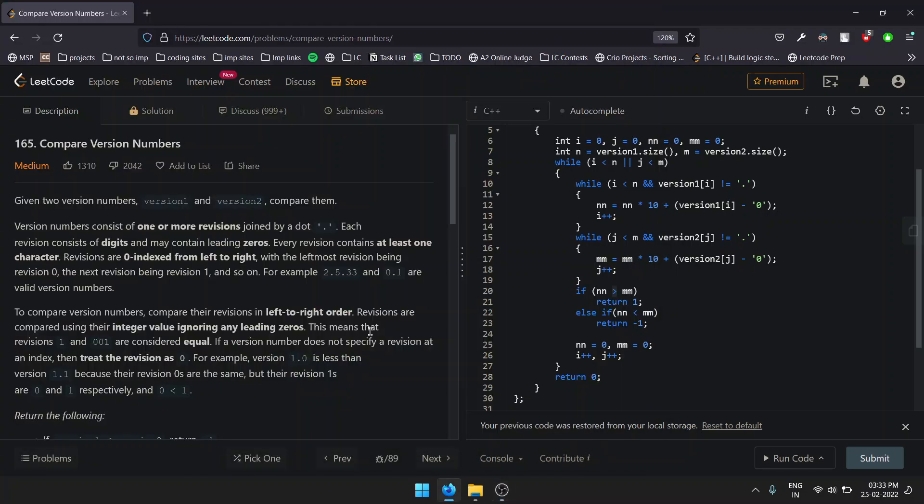Hello everyone, this is our second video on this channel. Today we'll be solving LeetCode question 165, Compare Version Numbers. In this question, we are basically given two strings, version1 and version2, and we have to compare them.